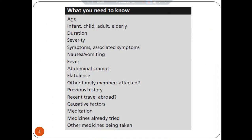What you need to know as a community pharmacist to respond well to a patient complaining from diarrhea: you should know the age — is it an infant, child, adult, or elderly — and also the duration and severity of symptoms, and associated symptoms such as nausea, vomiting, fever, abdominal cramps, and flatulence.